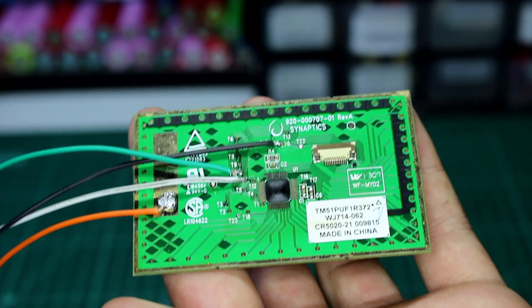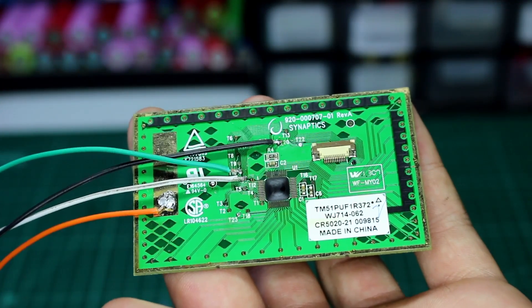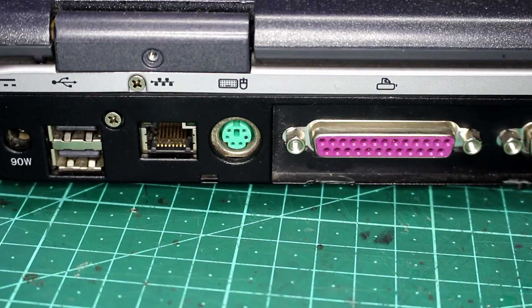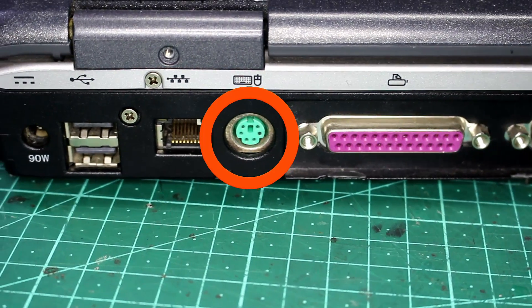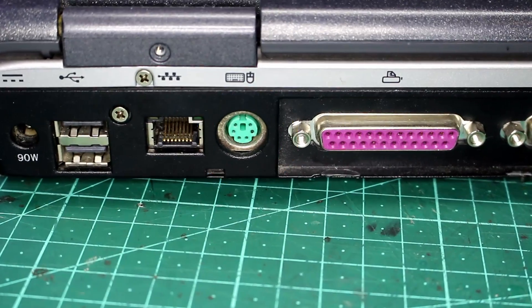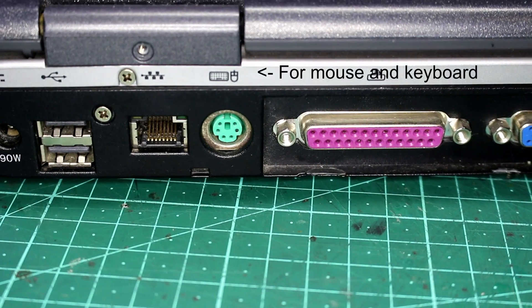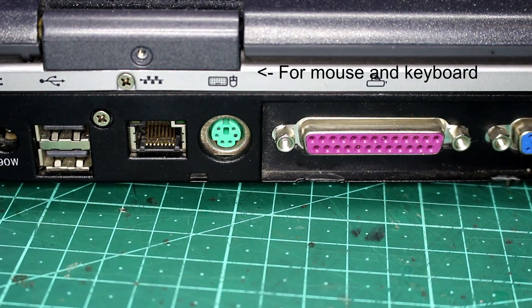So pretty much all trackpads I've salvaged are PS2 devices that are hardwired to the laptop. PS2 is an old connection interface that looks like this. This means if your computer has a PS2 port you can just plug it in and it will work.